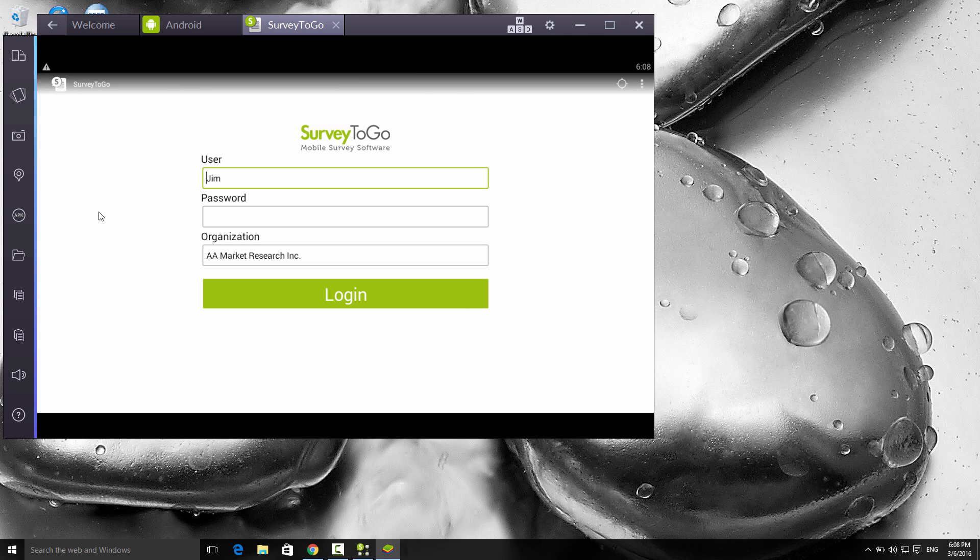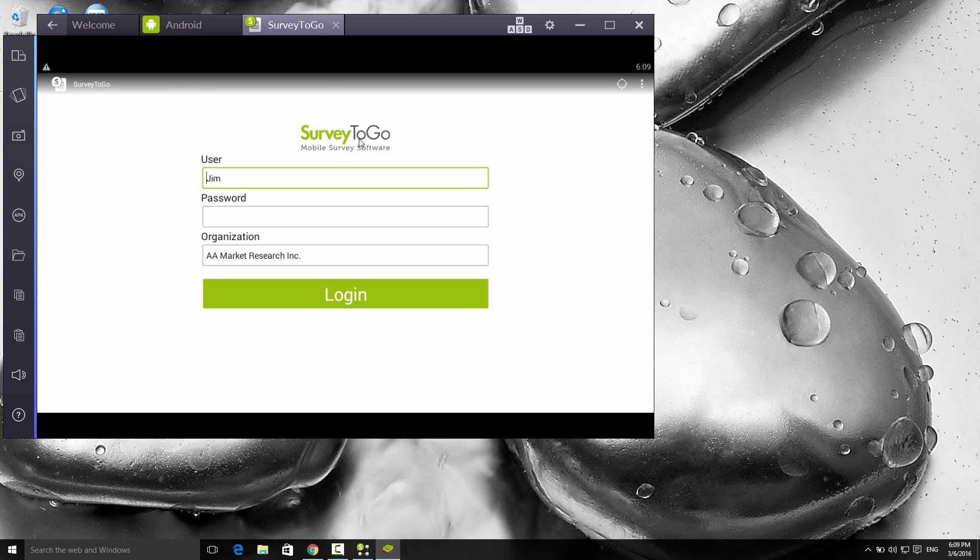I have an app called BlueStacks here. BlueStacks is an Android emulator that runs on your PC, and I'm going to use that to demo the actual tablet. This is an actual Android device running on my PC. This is how the Survey2Go app looks on the tablet. By the way, if you need to install this app, just go to the app store, search for Survey2Go, install it, and you're good to go.